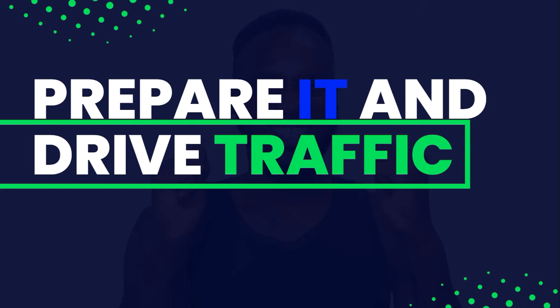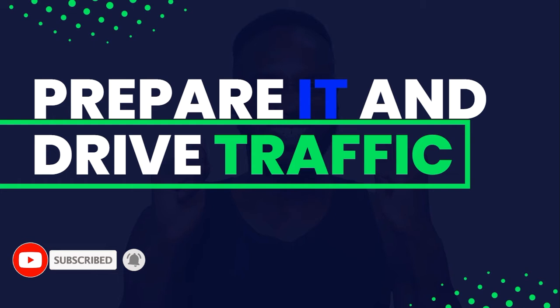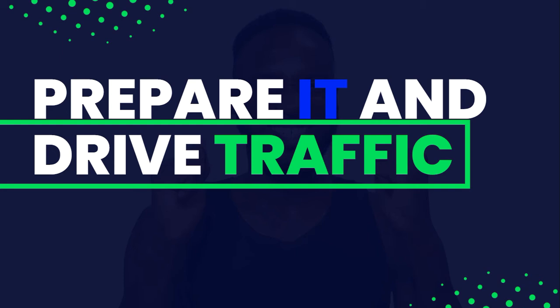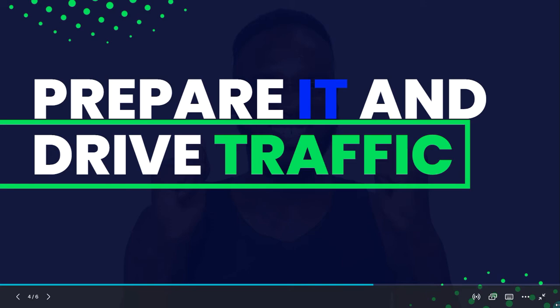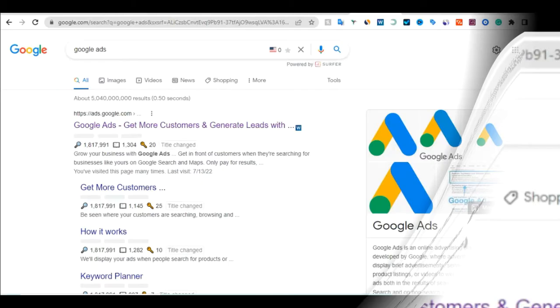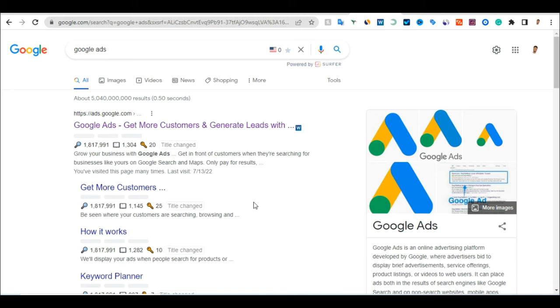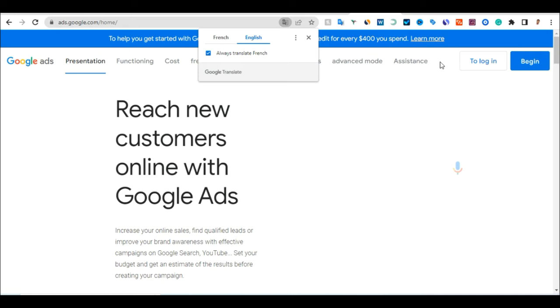Now we need to prepare the link they give you and drive traffic to it. I'll show you how to prepare your affiliate link and start driving free traffic to it. The first thing to do is keyword research about this program. You'll go to Google Ads for this.